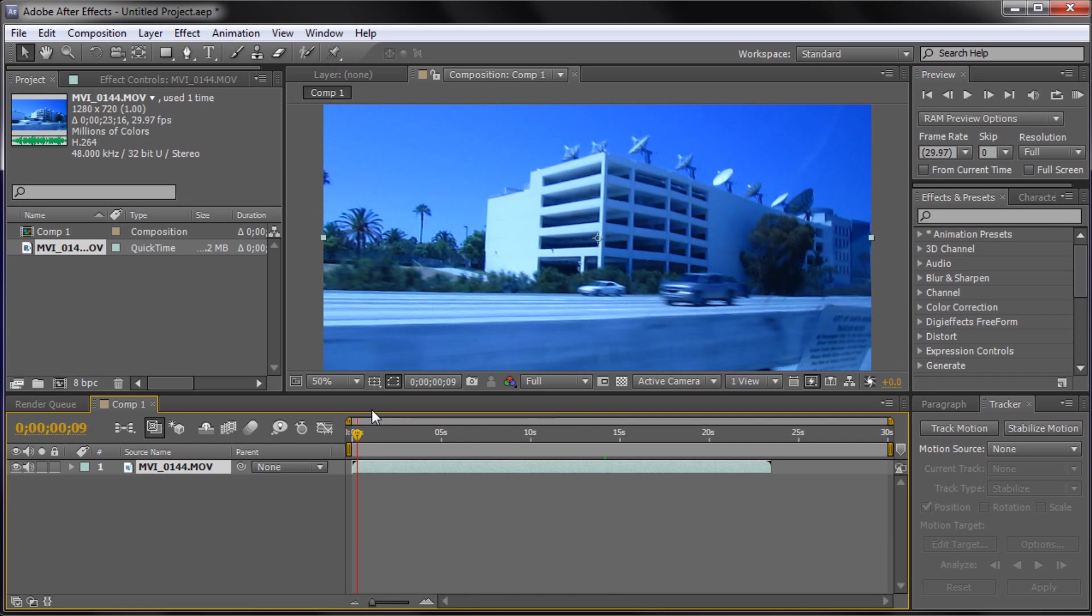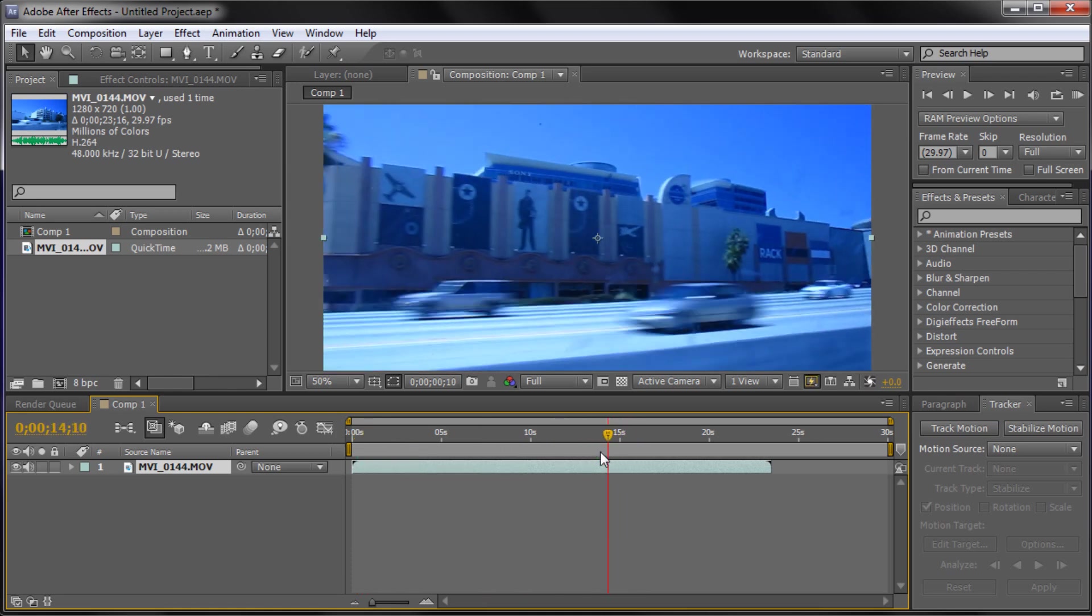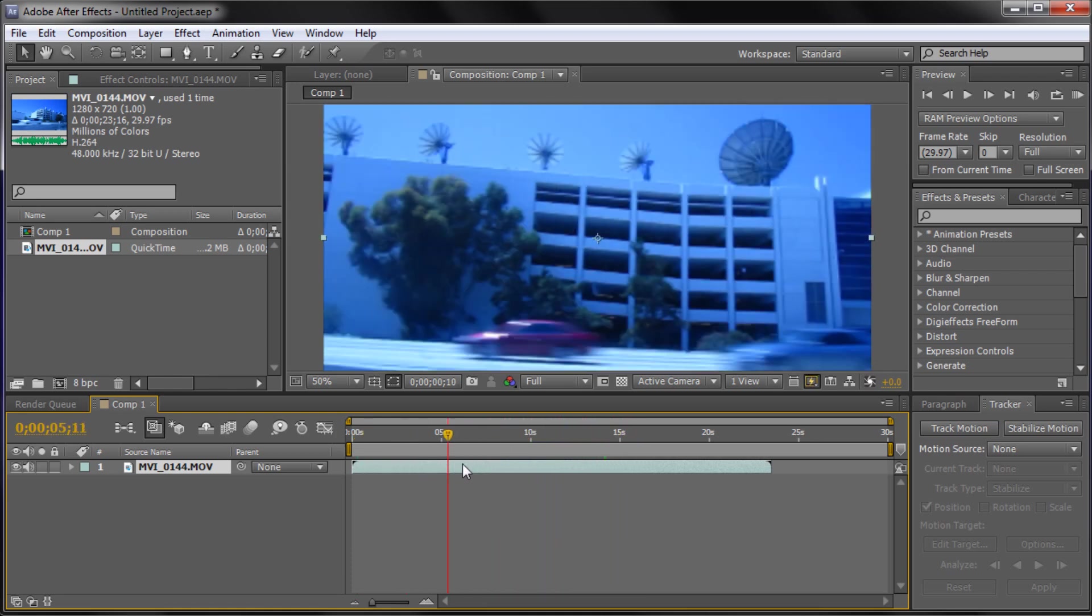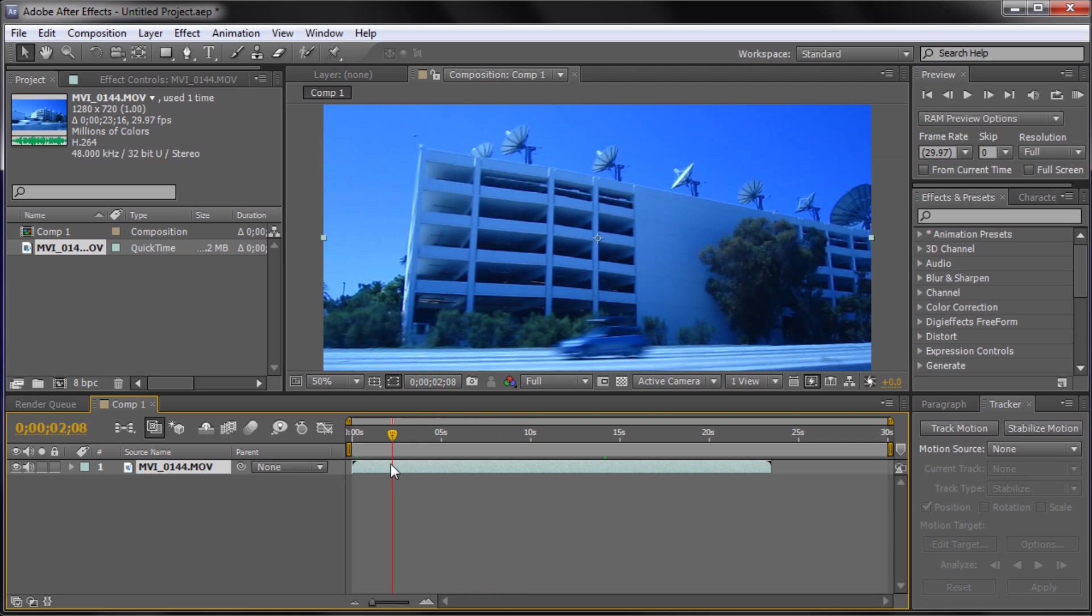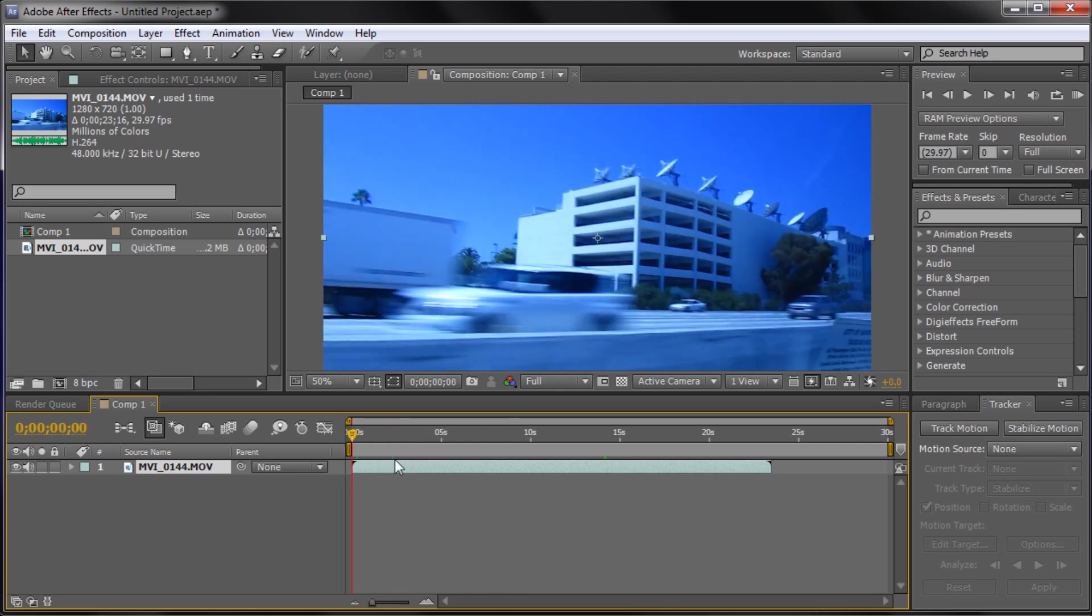So what we're going to be doing today in affecting time is showing you how to reverse time, so basically reversing the clip so the clip would look like this except moving forward, and also how to slow down and speed up time. So we're going to be starting first with reversing the time.